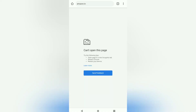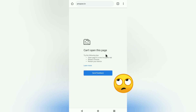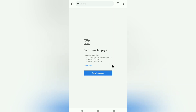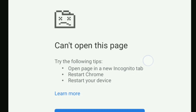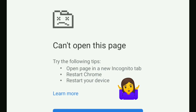If you are watching this video, you might be quite annoyed with this kind of error for quite some time. You might have already tried these steps to fix it — starting a new incognito tab, restarting Chrome, or restarting your device — but none of these worked.